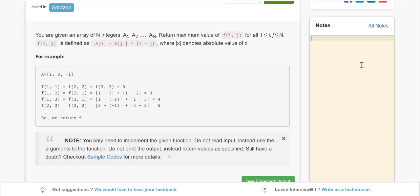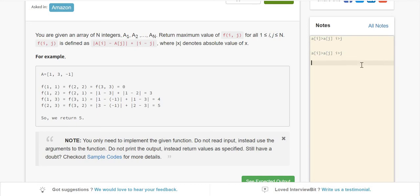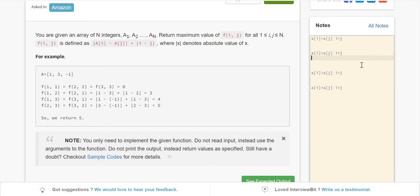Let's take cases. Case 1: a(i) is greater than a(j) and i is greater than j. Case 2: a(i) is greater than a(j) but i is less than j. Next two cases: a(i) is less than a(j) with i greater than j, and a(i) is less with i also less.